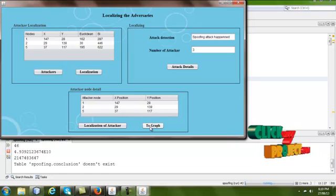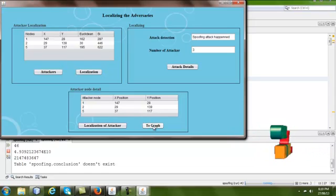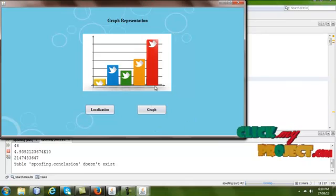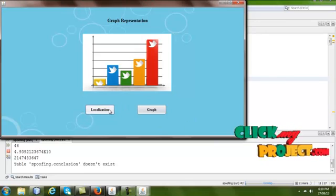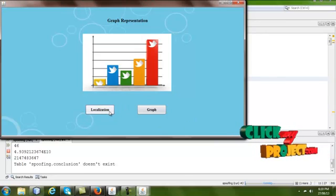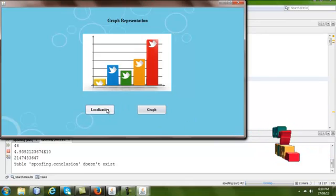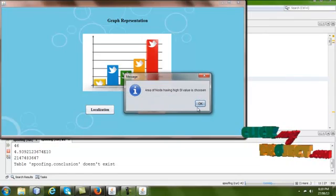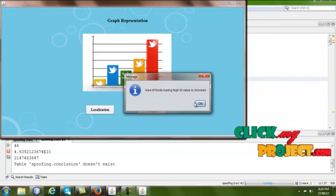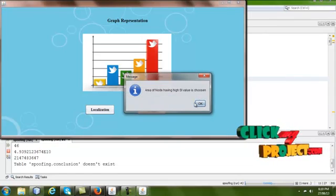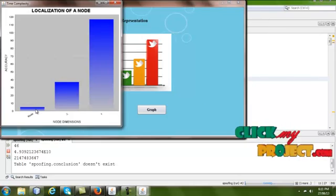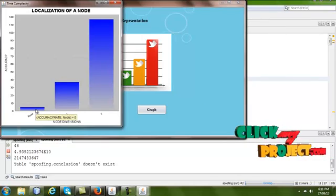The attacker nodes are one, two, and five, with XY positions 147,28 — 29,139 — and 37,117. Going to the next page shows a graph representation. Clicking the 'Localization' button selects the area of the node having the highest Si value. The node with the maximum Si value and its XY position are displayed. Thank you.